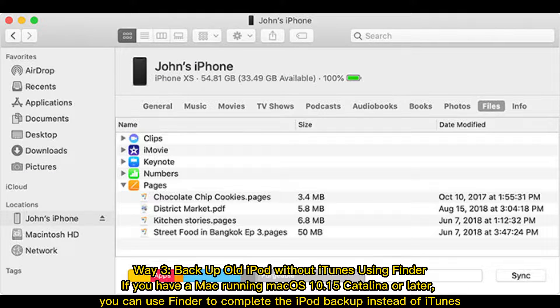Way 3: Backup old iPod without iTunes using Finder. If you have a Mac running macOS 10.15 Catalina or later, you can use Finder to complete the iPod backup instead of iTunes.